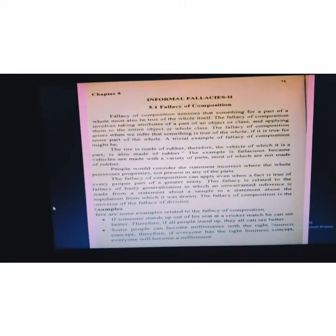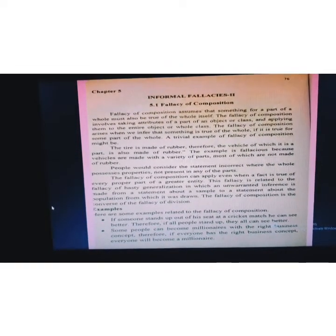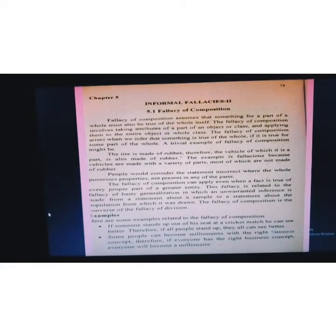The fallacy of composition can apply even when a fact is true of every proper part of a greater entity. This fallacy is related to the fallacy of hasty generalization, in which an unwarranted inference is made from a statement about a sample to a statement about the population from which it is drawn. Hasty means something that is done quickly — hasty generalization means you express something inferred too quickly, applying a sample's properties to the whole population.